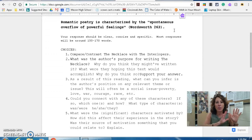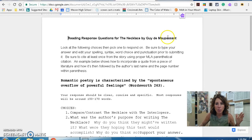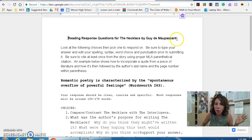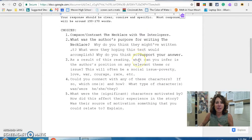For this story, you can just put Maupassant, or you can put de Maupassant, and then put the page number that it's found on.